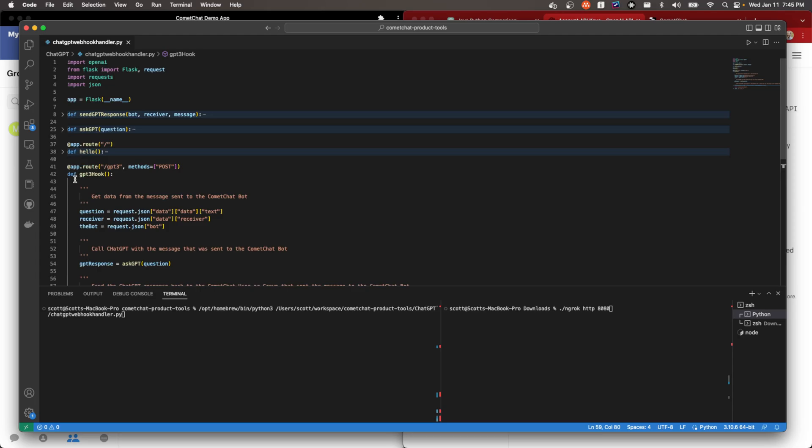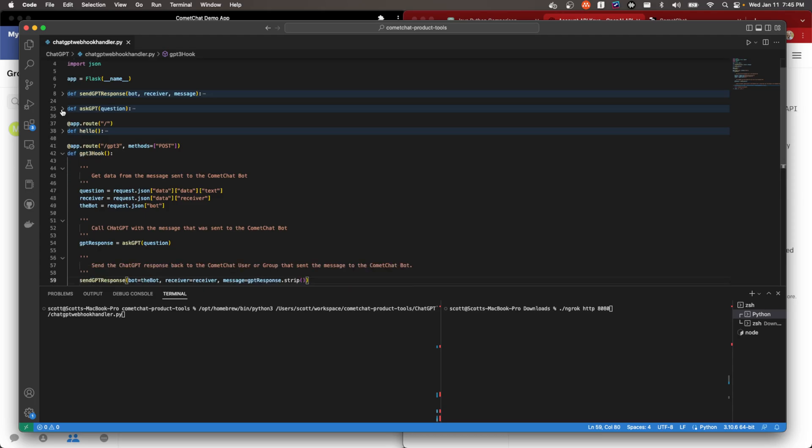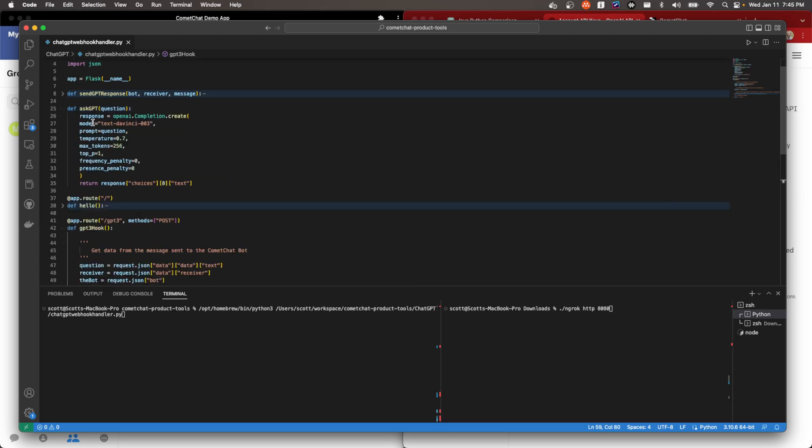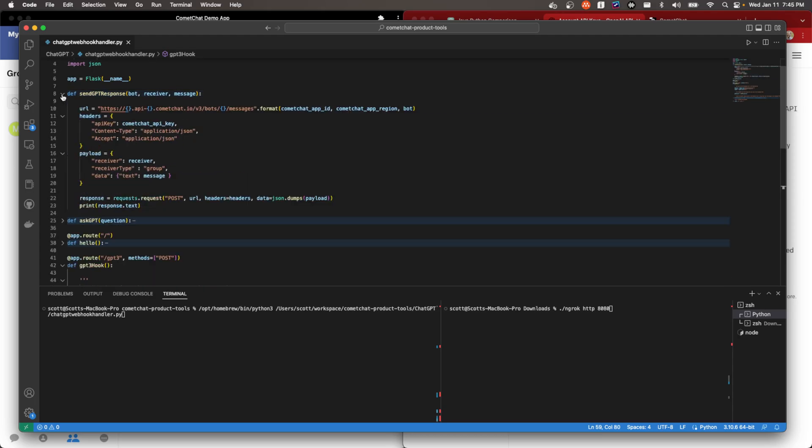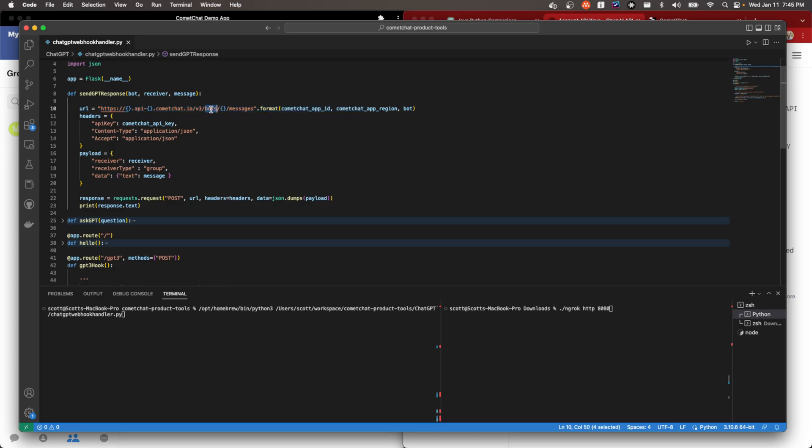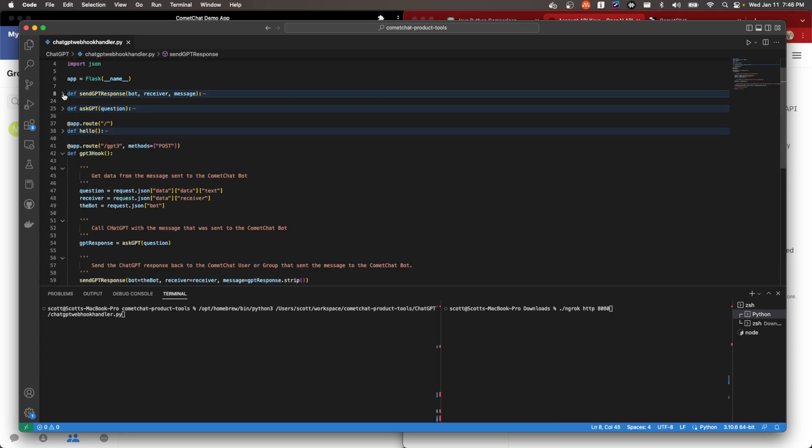And that is sending this response to CometChat. So if we look at our CometChat interface, that's simply going to post a message on the bot's messages interface. And we will send this message. And that is the response from ChatGPT. So this is the code.